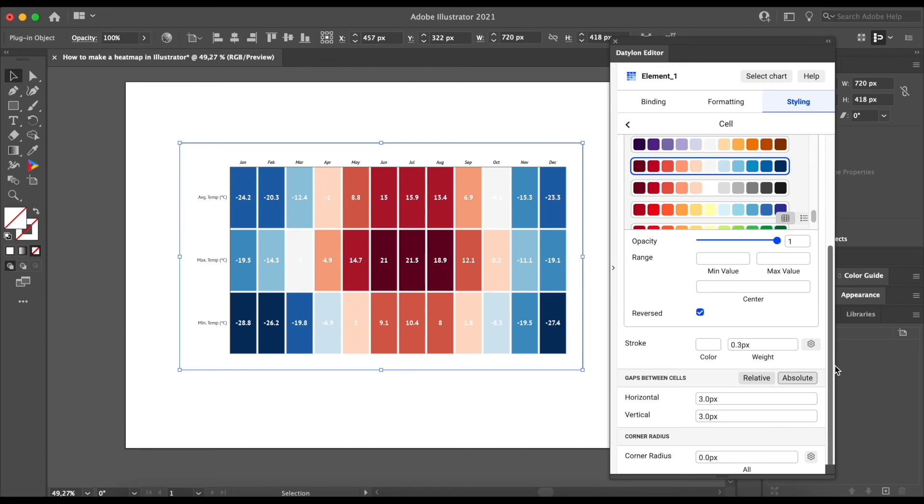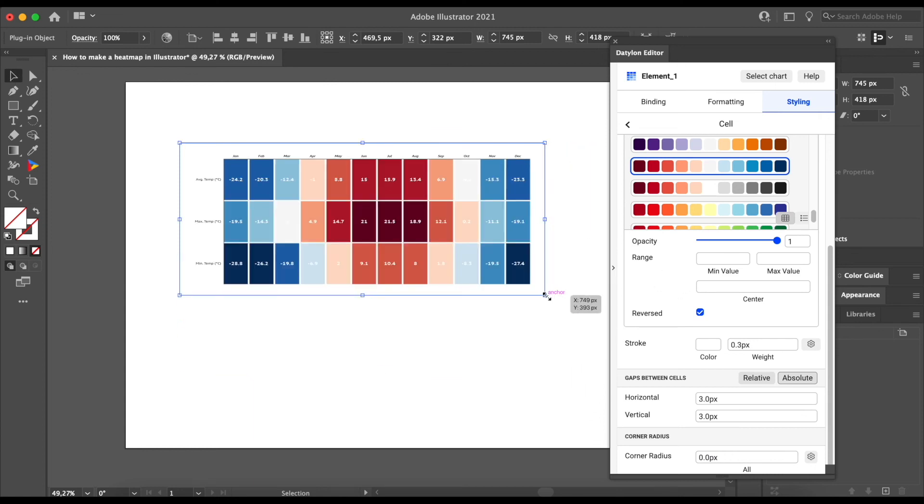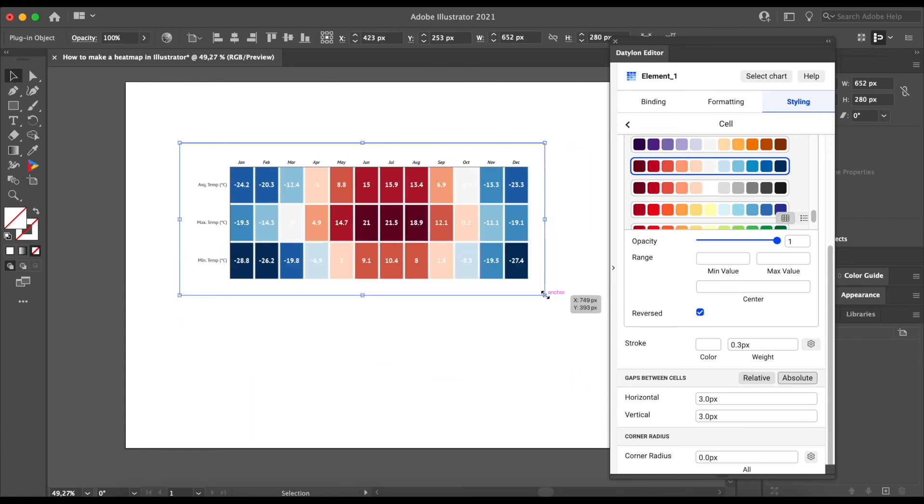And there it is, your very own heat map created in Illustrator with Datalon for Illustrator. Remember, you can easily scale any chart simply by resizing it.